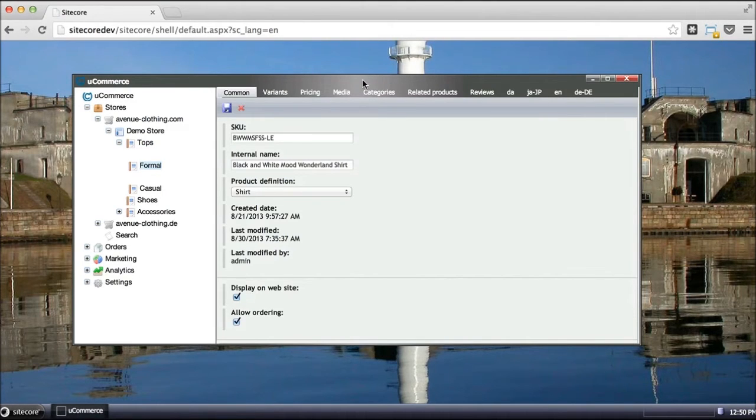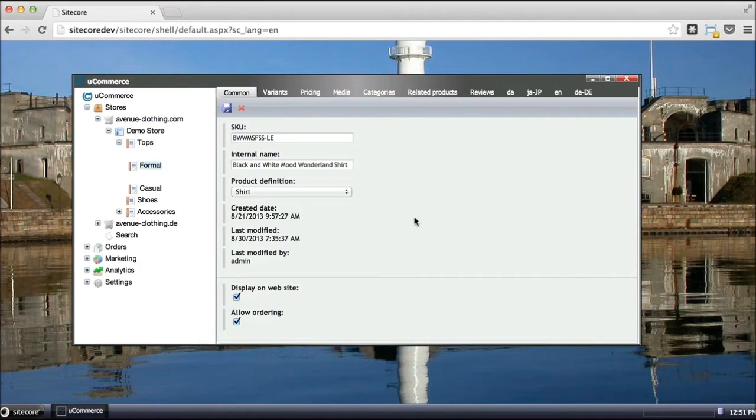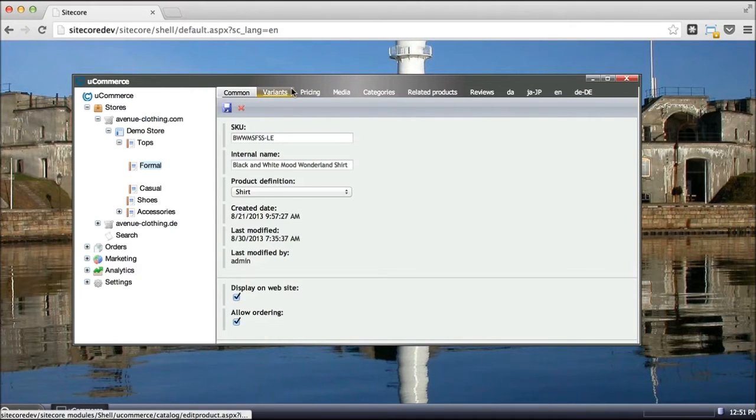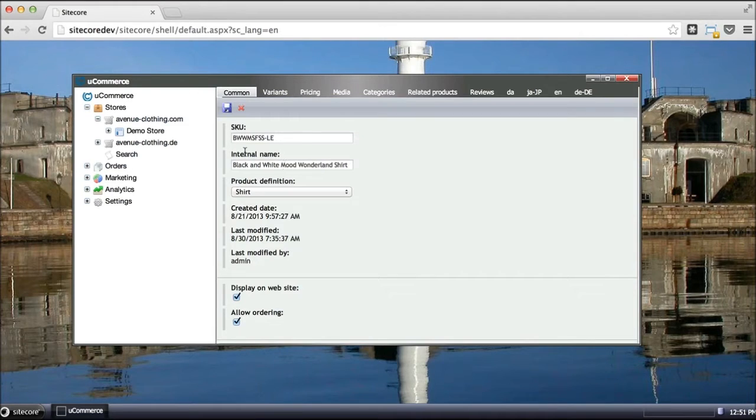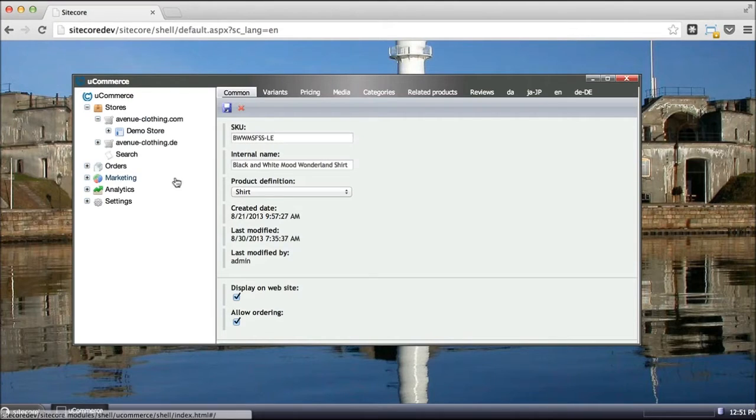Where Ucommerce excels is basically by providing a bridge between the e-commerce platform, the store aspects of a store, and the CMS portions of the system. So whenever you're maintaining your e-commerce store inside Ucommerce here in Sitecore, you can leverage both Ucommerce itself and also Sitecore capabilities.